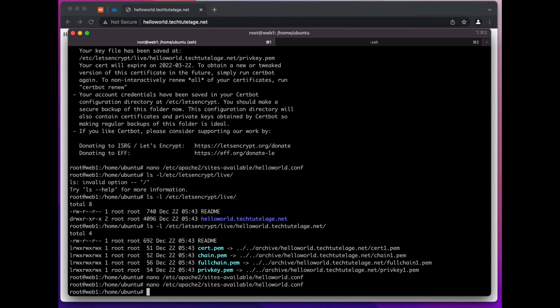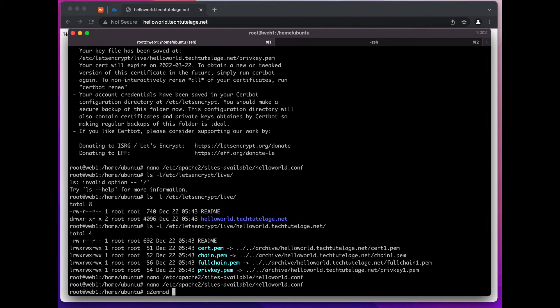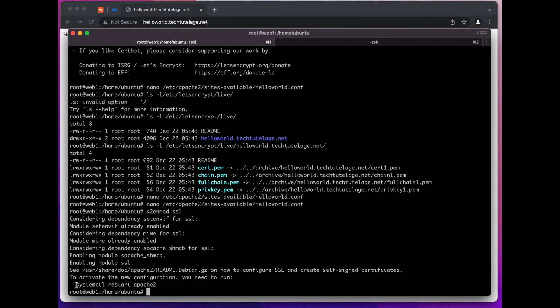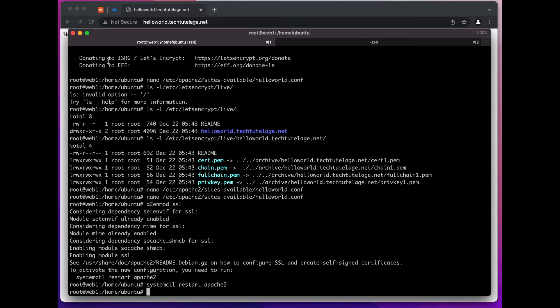Save. And the next thing we want to do is enable SSL mode - a2enmod ssl - and then we restart Apache and now if we go back here...